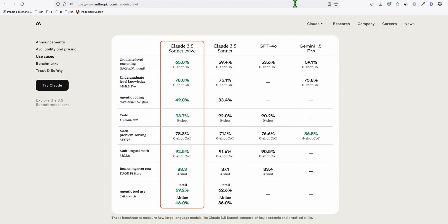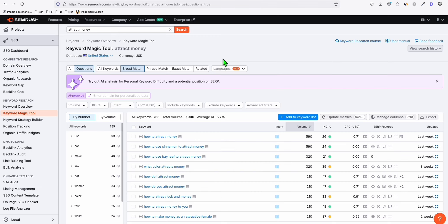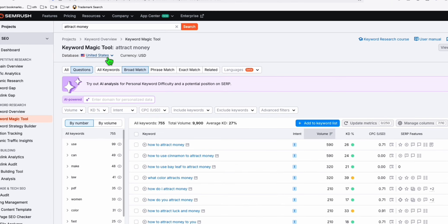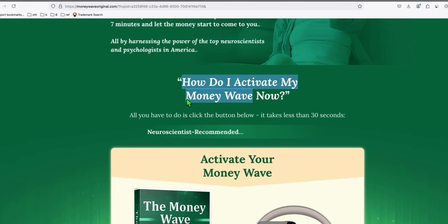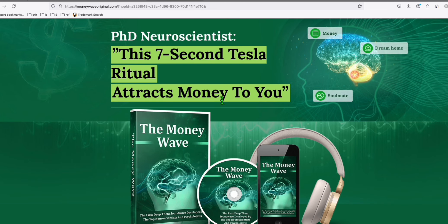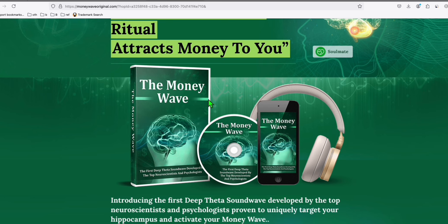Here in SEMrush, we are going to search some keywords related to attract money. Let's say, for example, you are promoting a product on ClickBank. Let's say, for example, this one, the money wave. This is actually my favorite at the moment. I'm promoting this using a funnel, which I'm going to show in a video in the next one.